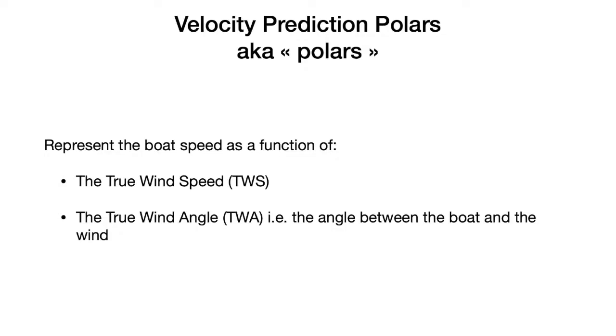Velocity prediction polars are key when you are using a weather routing system. They present the speed prediction of your boat as a function of the true wind speed and the angle between the boat and the wind.